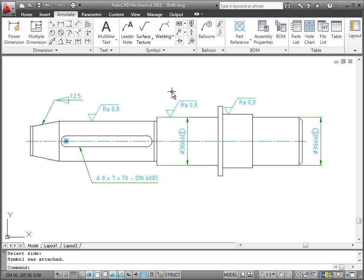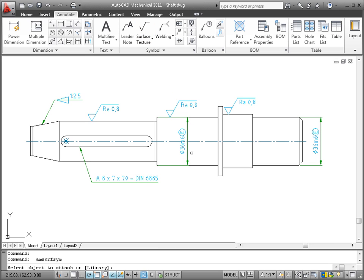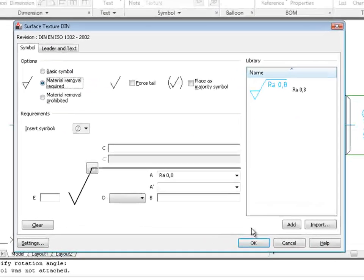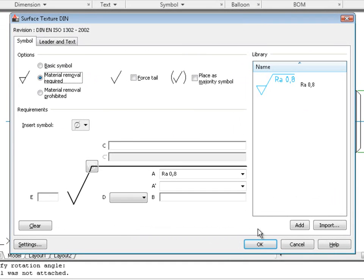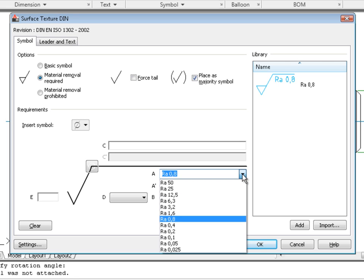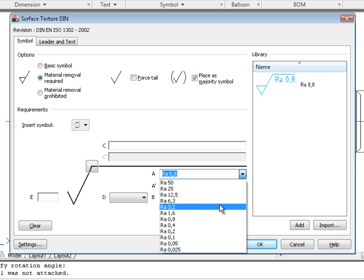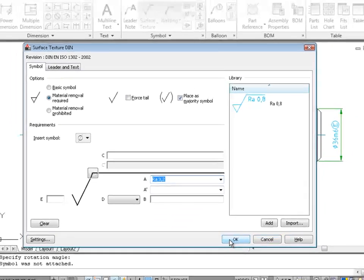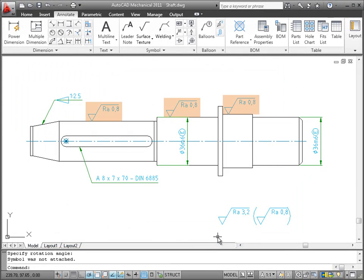I will now add a symbol to specify the surface texture requirements for all other surfaces. In the dialog box, I flag it as a majority symbol and specify the roughness average. Note how it automatically picks up the other symbols in the drawing and lists them in brackets, according to the standard. Even if I modify a surface texture or add a new one later, it'll change accordingly.